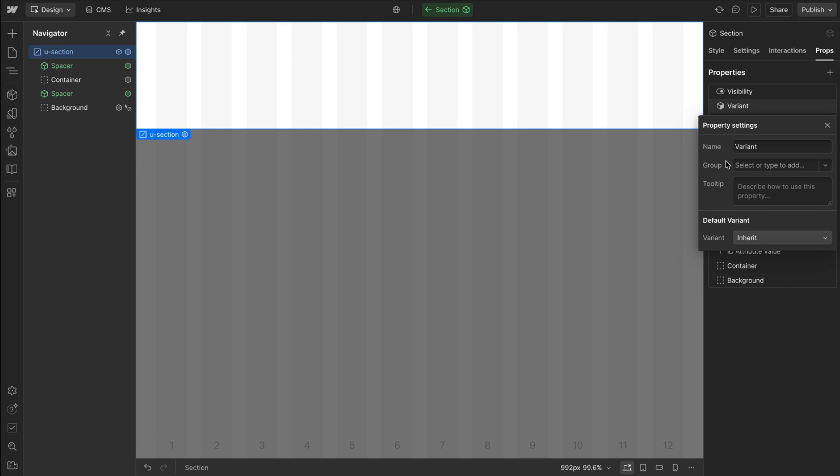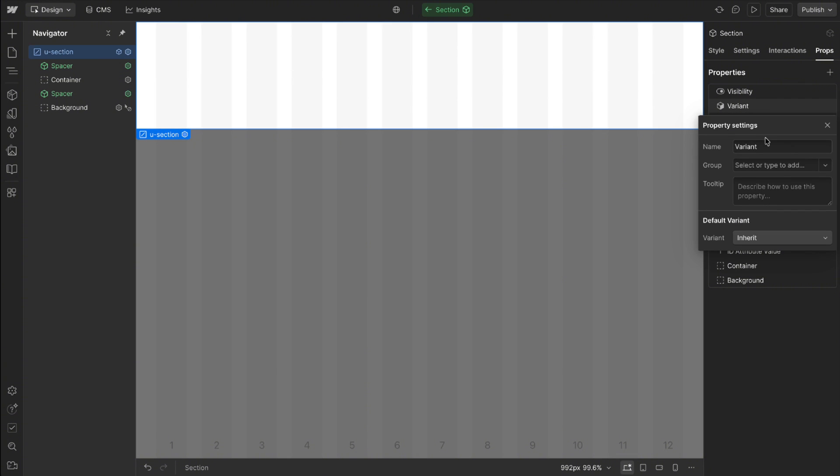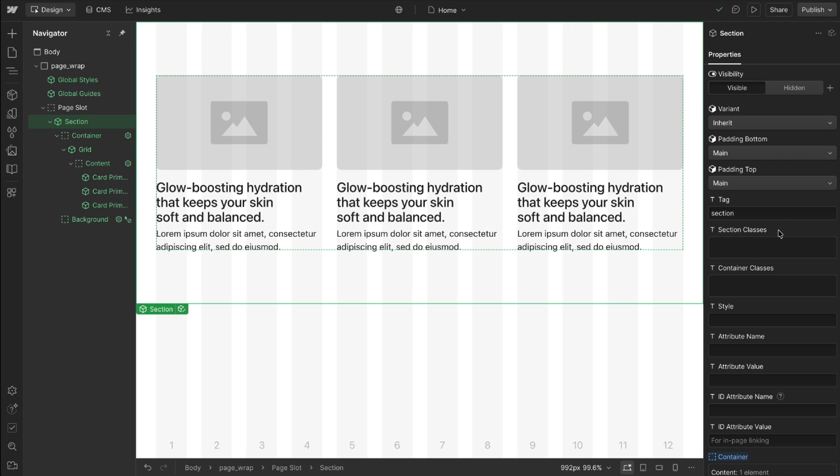And also the name here affects the data attribute that's applied to the component. So if we're going to apply unique animations based on the variant applied, it's much easier to just keep that variant name consistent across all our components.